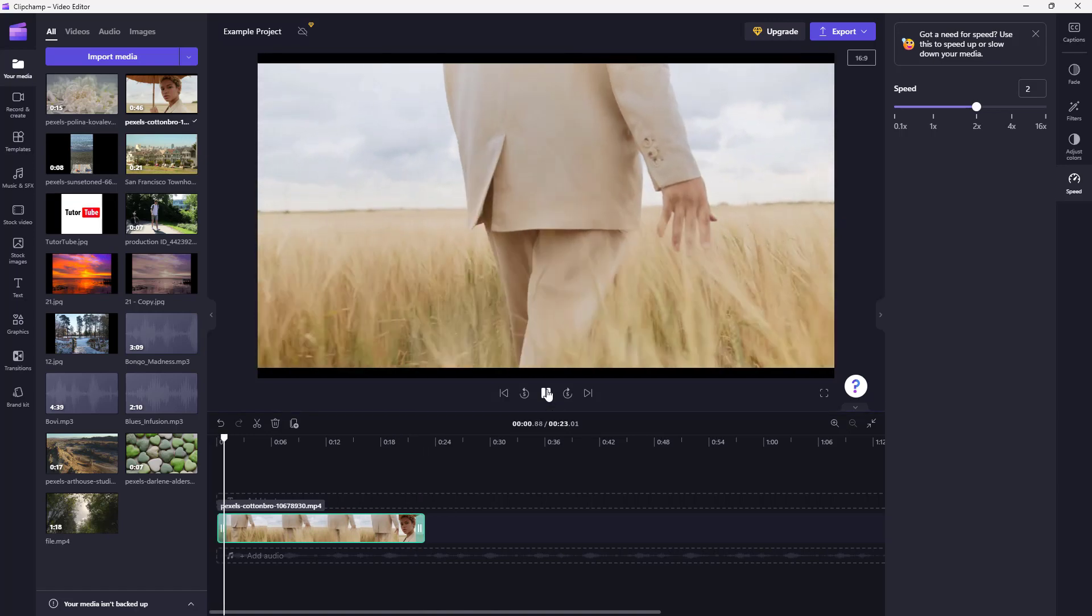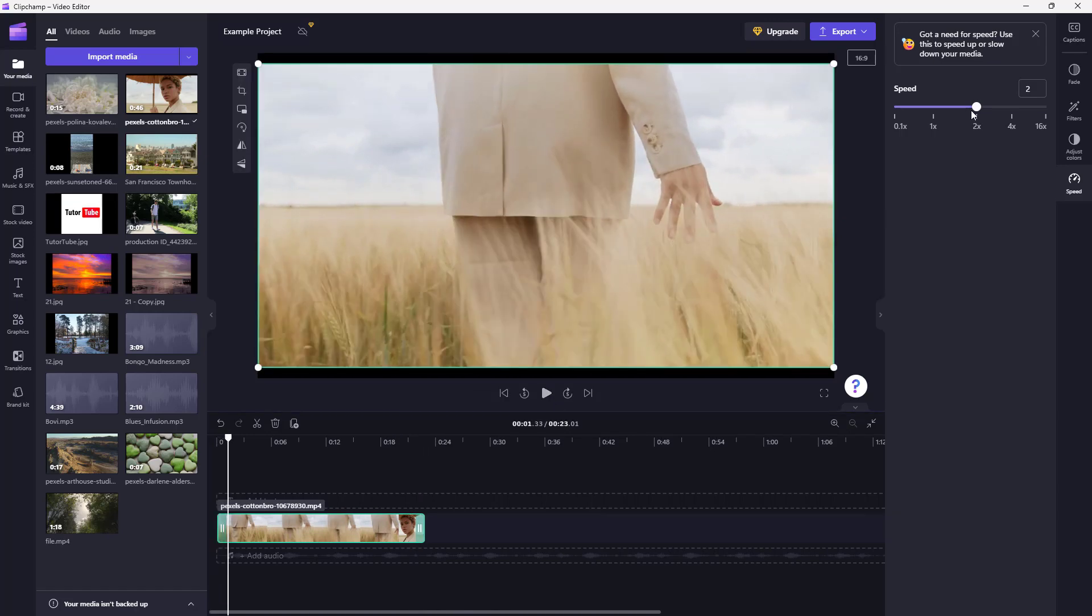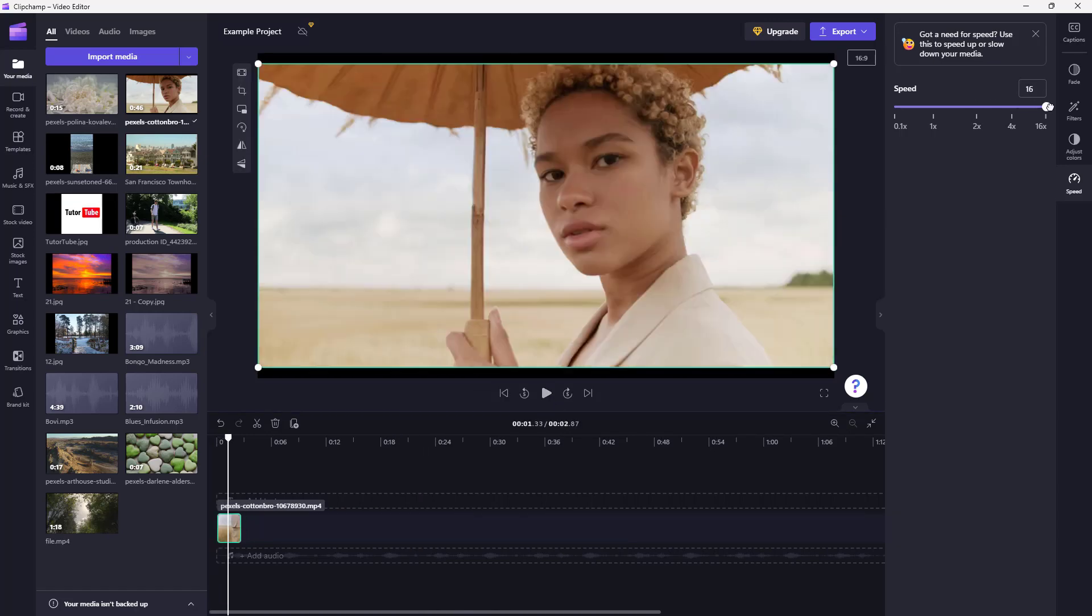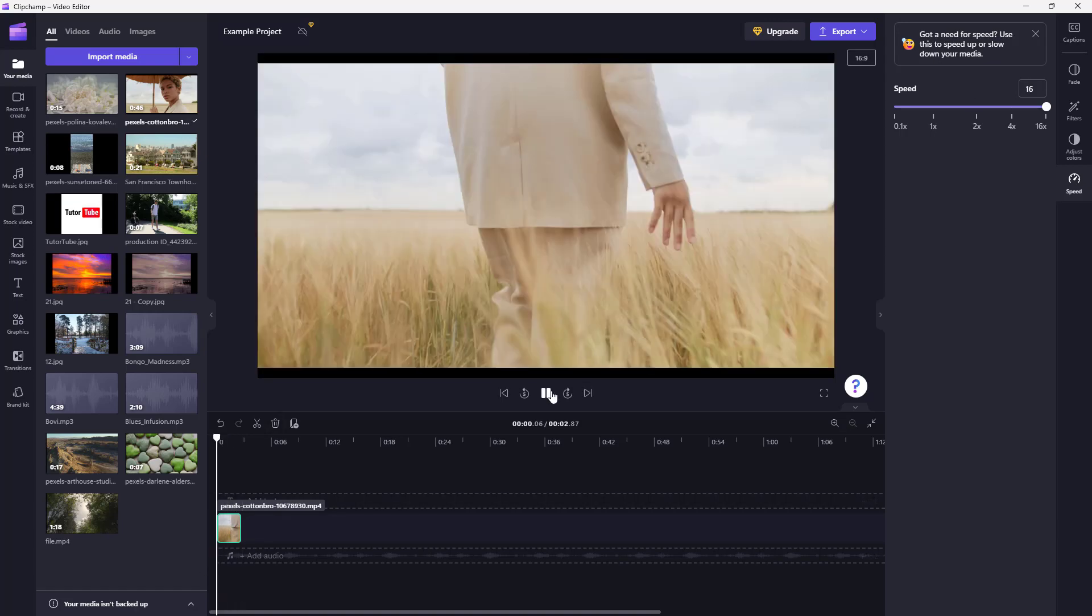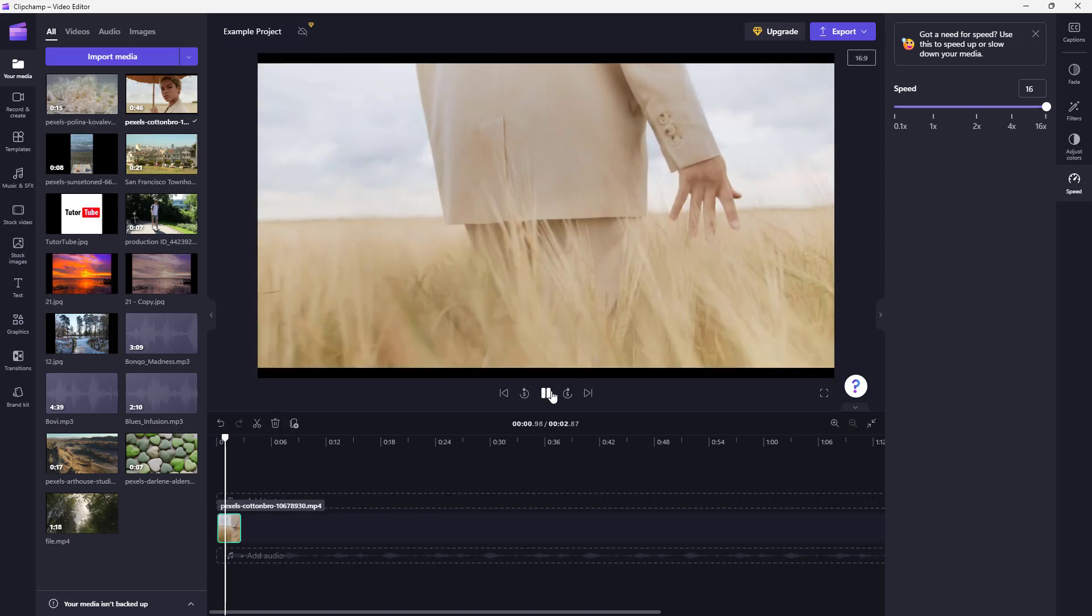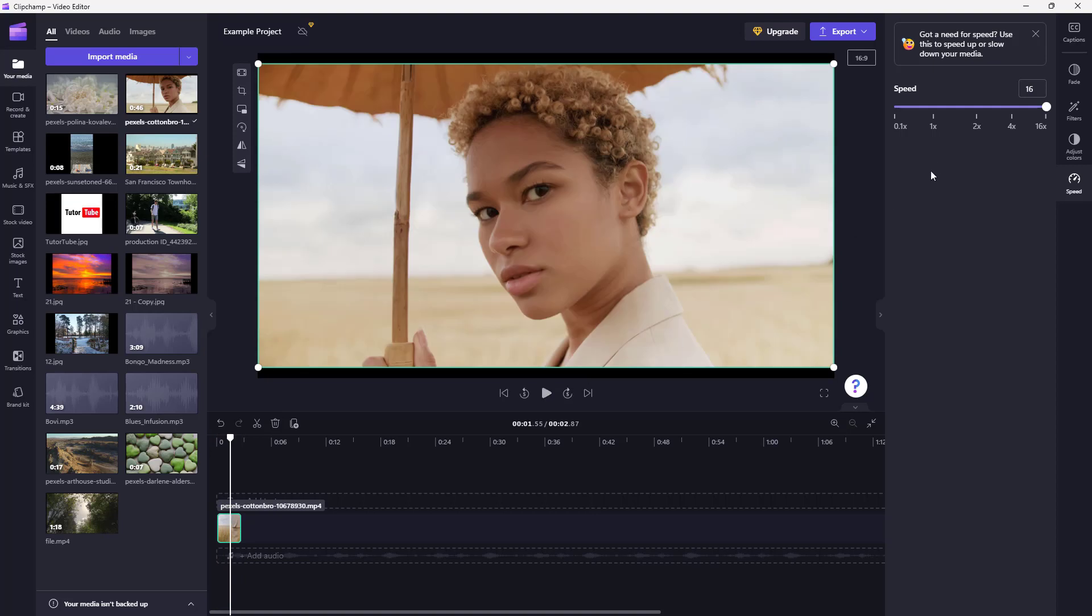You can also make it 16 times faster and you can see that the clip shrinks because of the speed. It is much more faster, 16 times more fast.